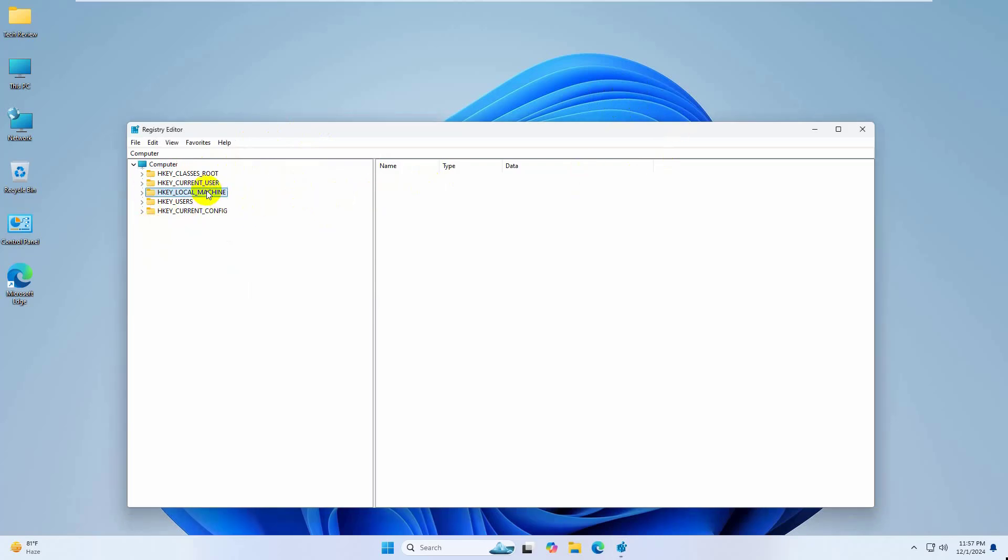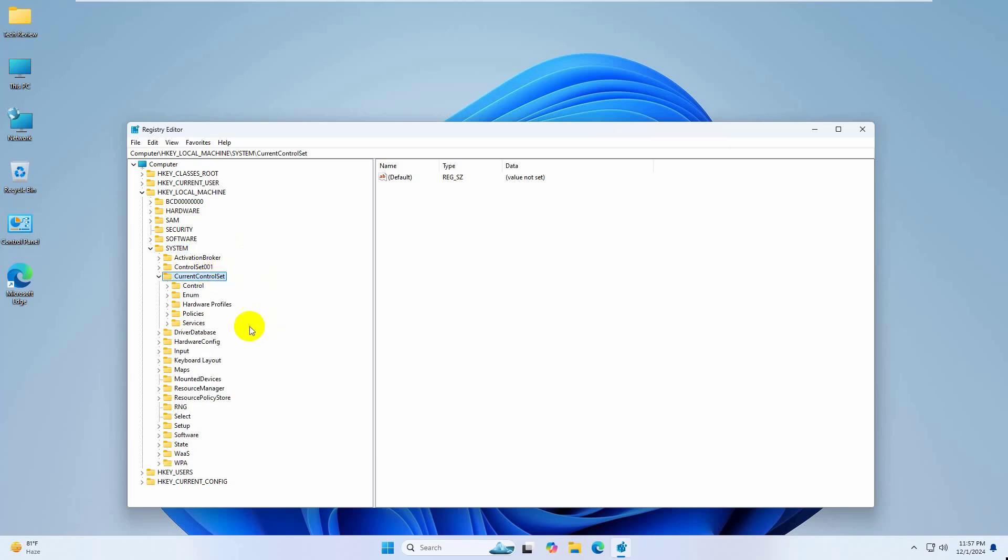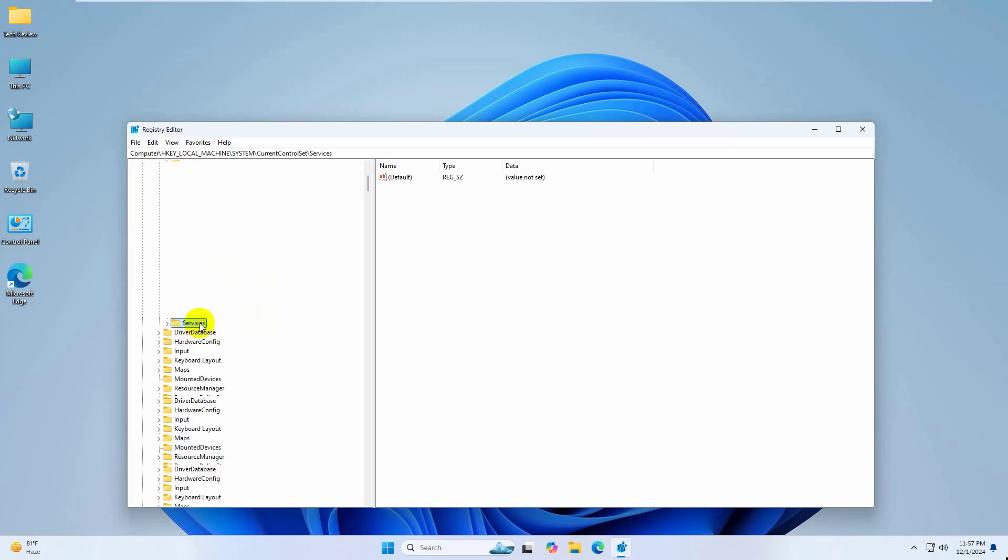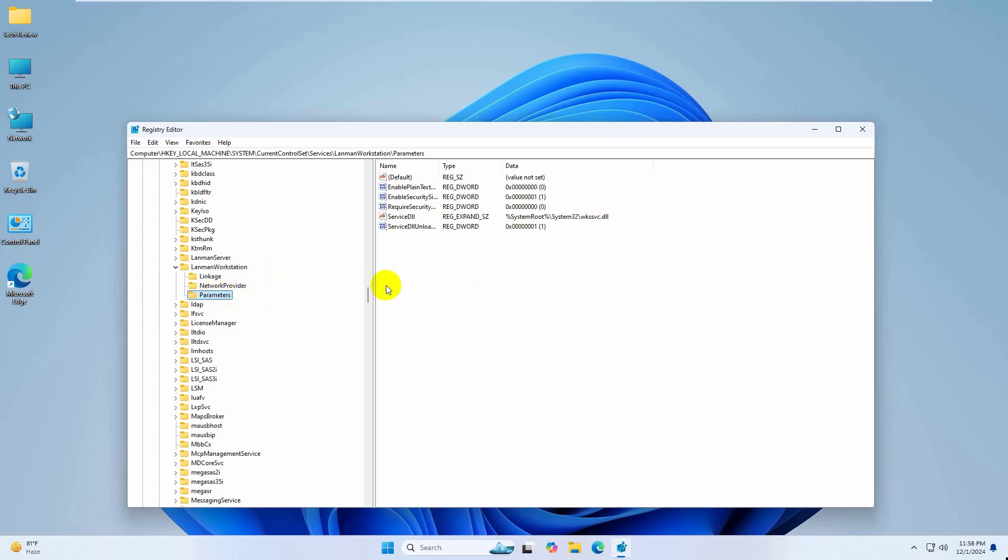After opening the Registry Editor, double-click on HKEY_LOCAL_MACHINE, then System, CurrentControlSet, Services, LanmanWorkstation, and Parameters.